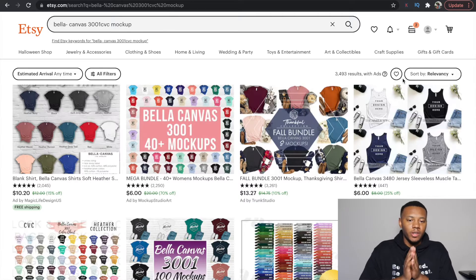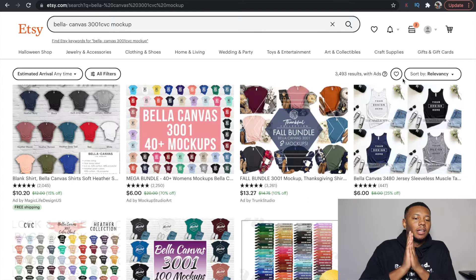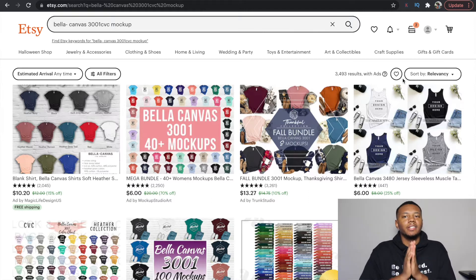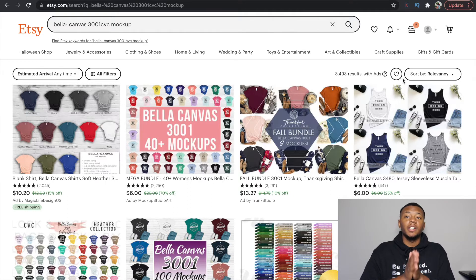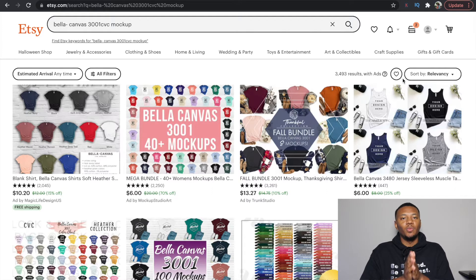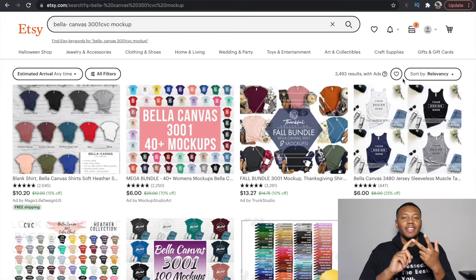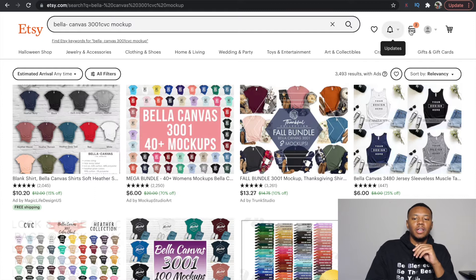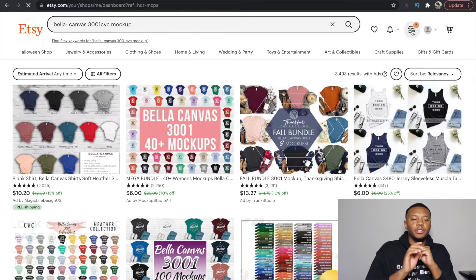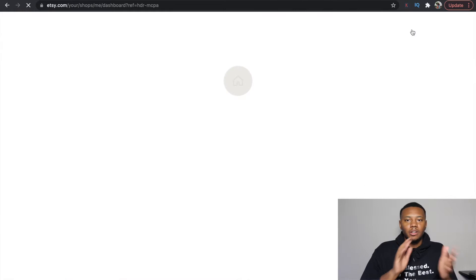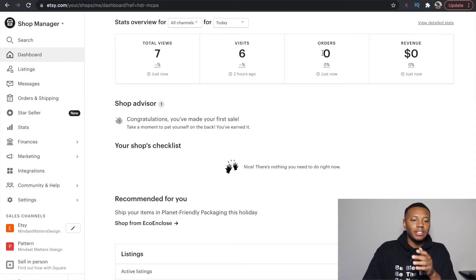So here we are in my Etsy shop. Last time I showed y'all I went to Google and tried to find the image, but sometimes those are tricky — the image you really want might be copyright protected, or you might find it's a lot of work getting the background off. But I want to show you something I just purchased off Etsy which is going to make it a whole lot easier.